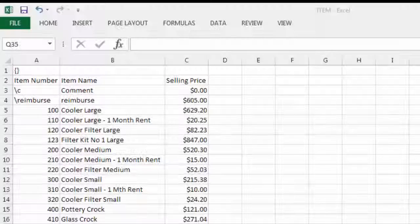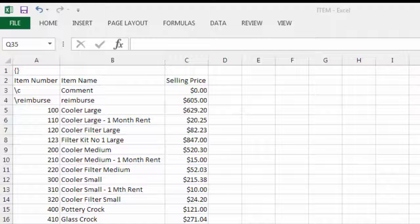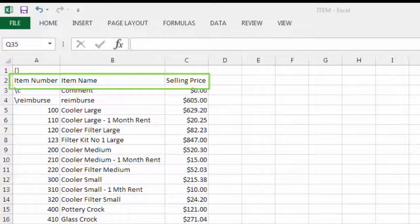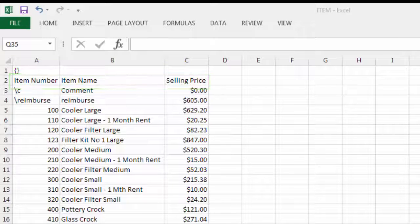The export file is displayed in easy-to-read rows and columns. Each column has a heading, because we included the field headers in the export.